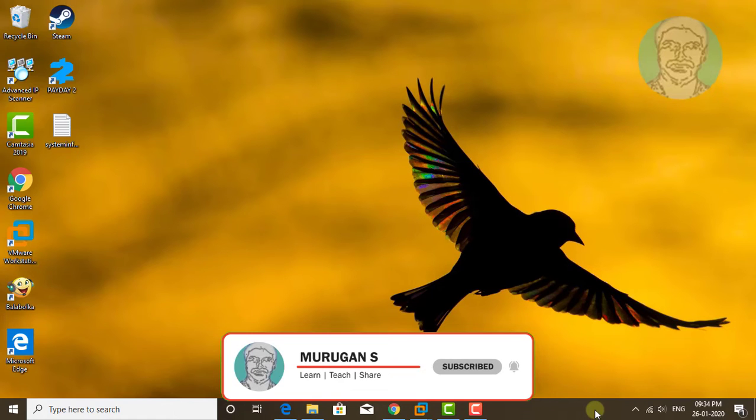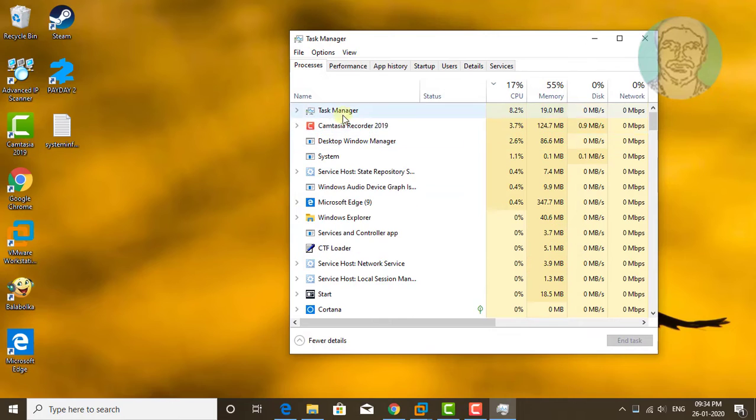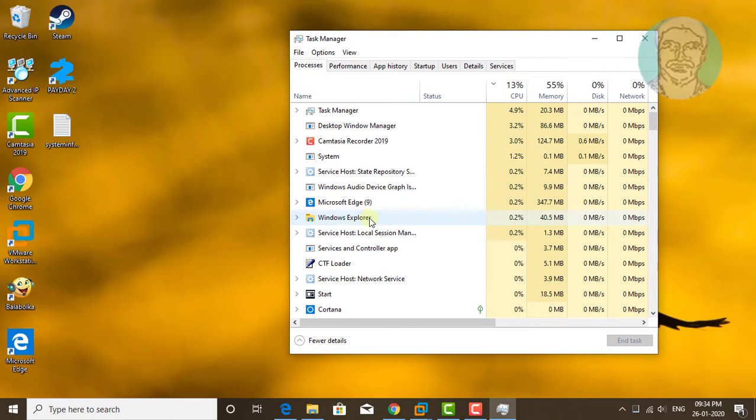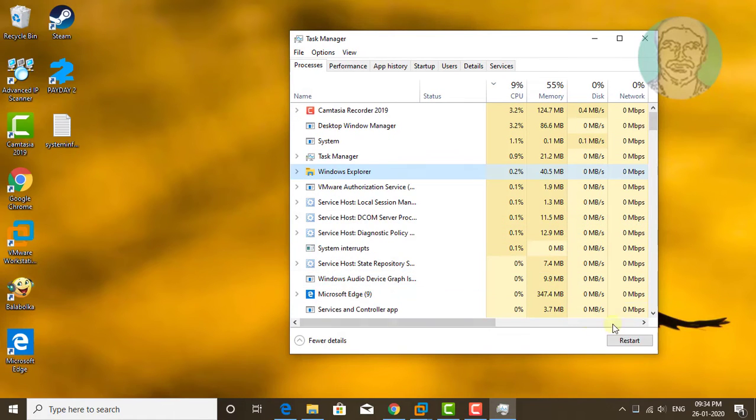Right-click the taskbar and click Task Manager. Select Windows Explorer and click End Task.